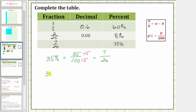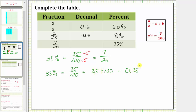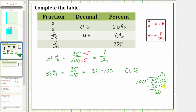For the decimal, we know 35% equals 35 hundredths. Since the fraction bar means division, this equals 35 divided by 100. The shortcut for dividing by 100 is to move the decimal point two places to the left, giving us 0.35. Showing the long division: decimal to the right of 5, up to the quotient, add a zero. Three 100s in 350; three times 100 is 300; subtract, difference is 50. Add another zero; five 100s in 500; five times 100 is 500; subtract, difference is zero. This gives us 0.35.